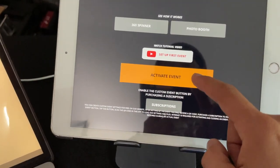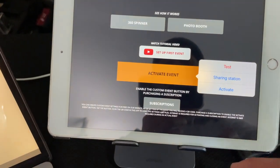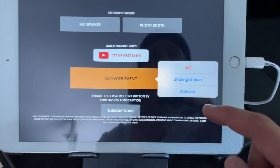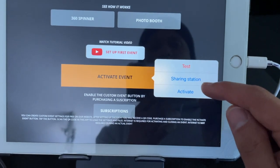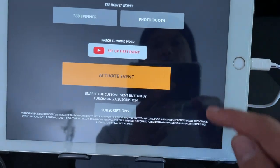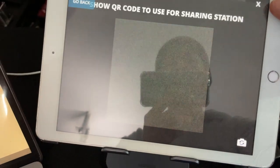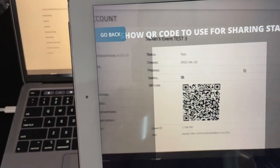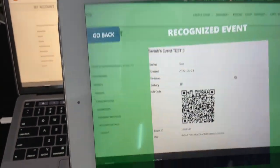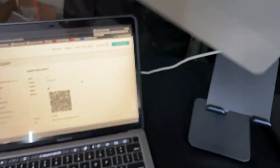Go to Activate Event on the iPad. We're going to select Sharing Station, because that's what we're using. It wants us to do the same exact thing — scan the QR code. It recognizes the event. Perfect.